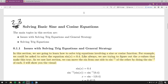This video will be going over section 2.3, which is on solving basic sine and cosine equations. What I mean by basic is our equations are going to have just a single sine or cosine in them and nothing else — no sine times cosine, no powers of sine or cosine or anything like that.